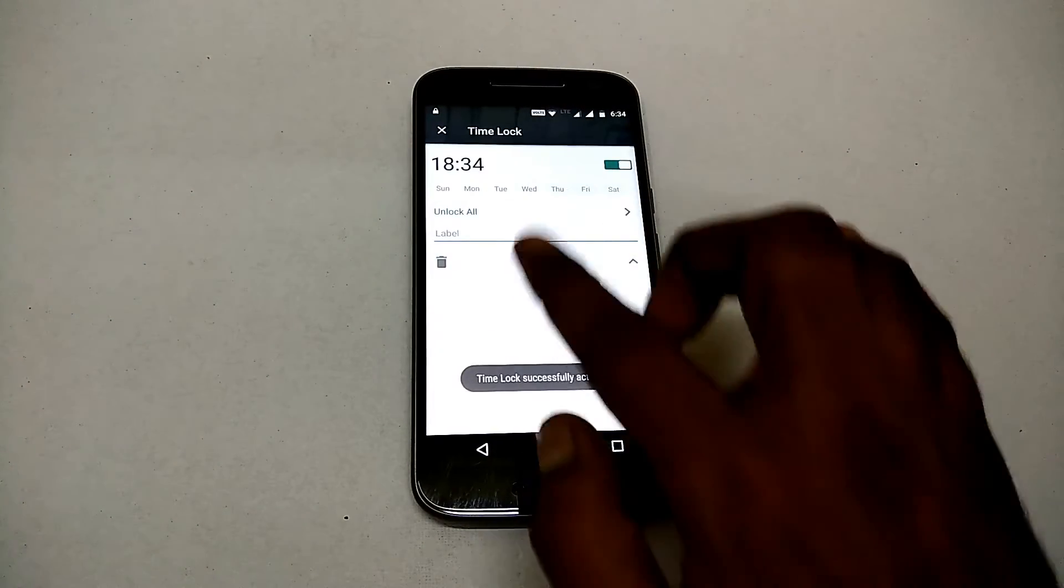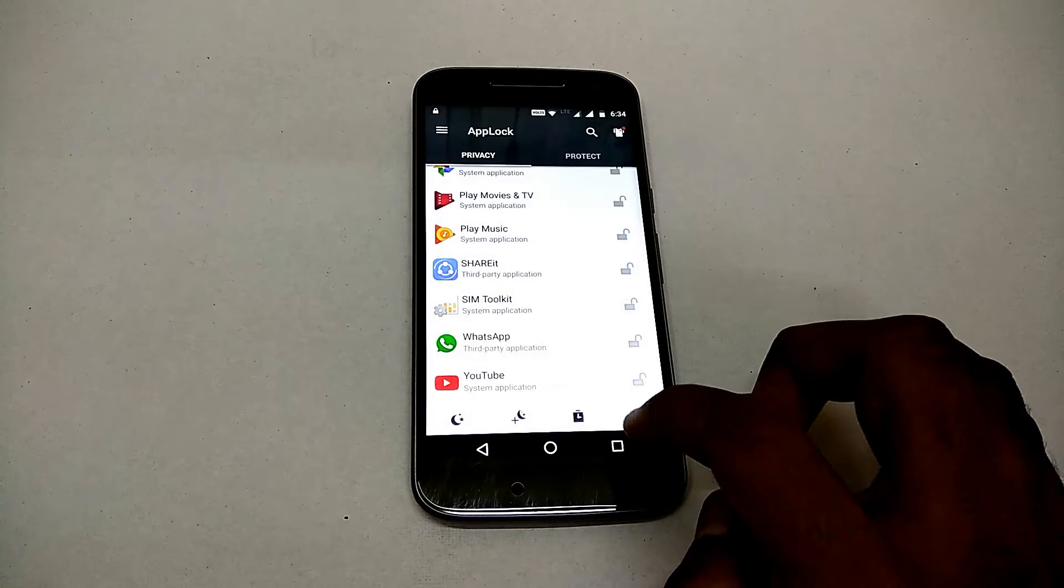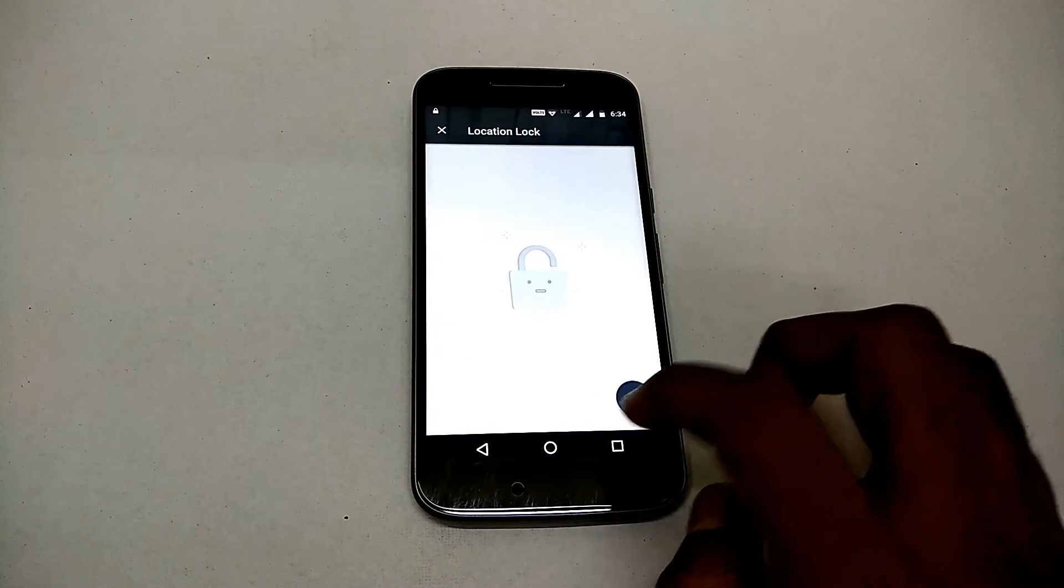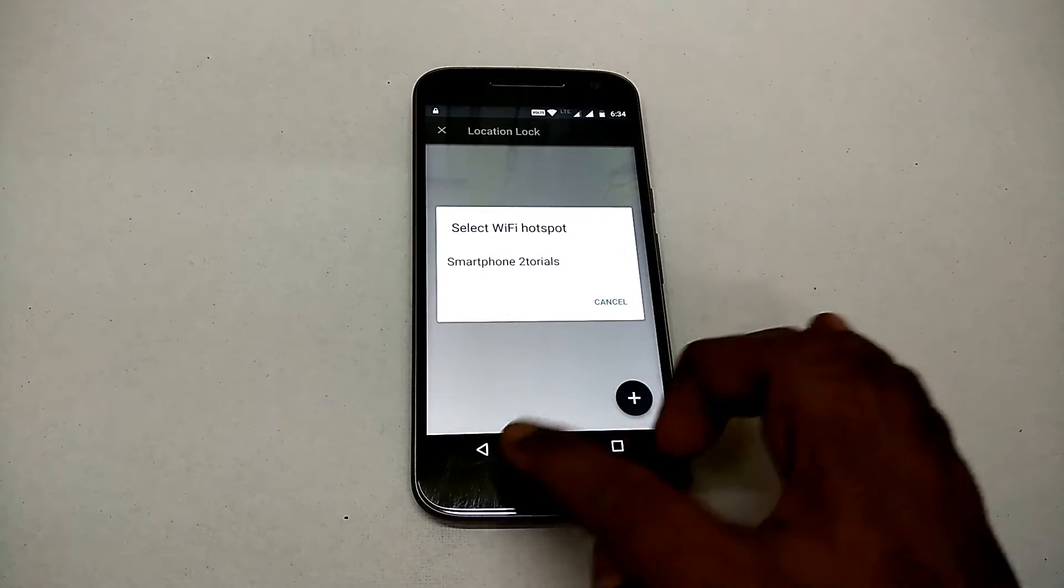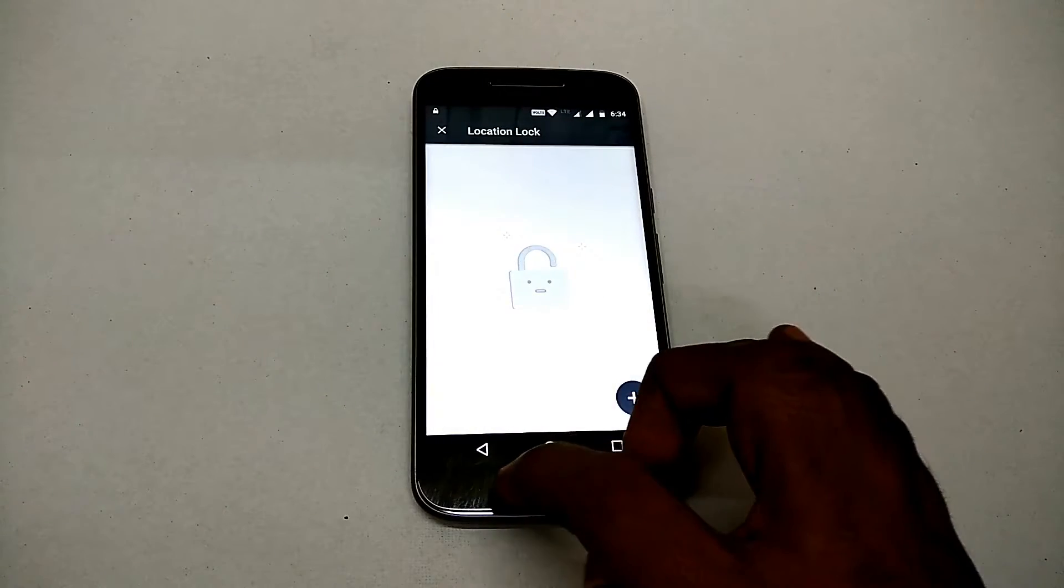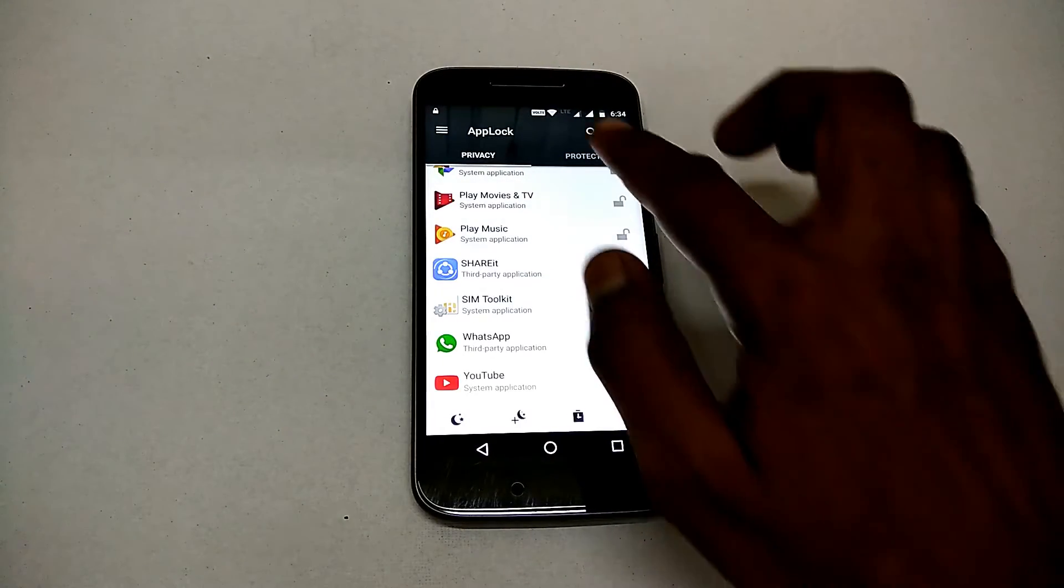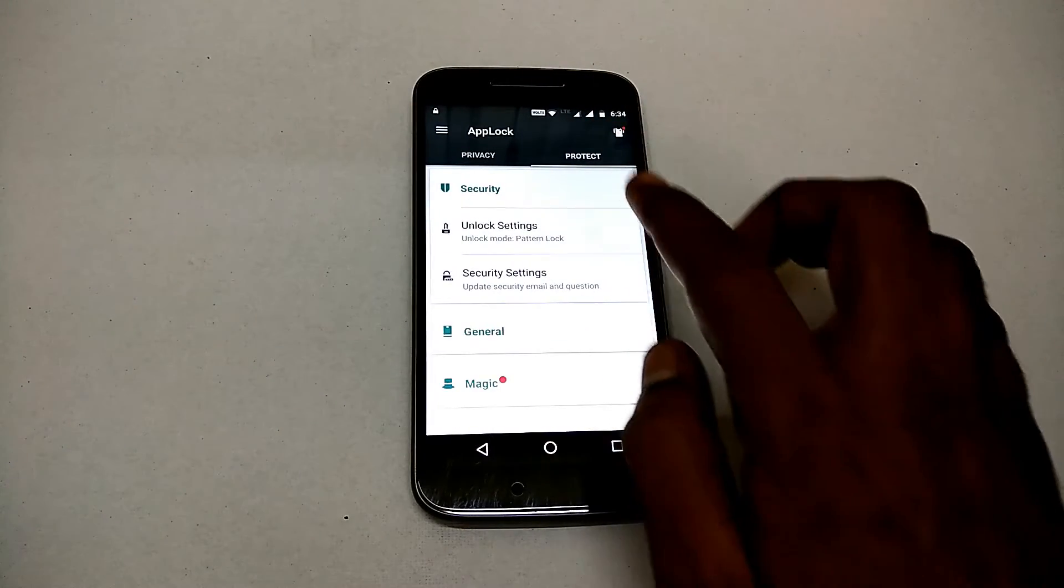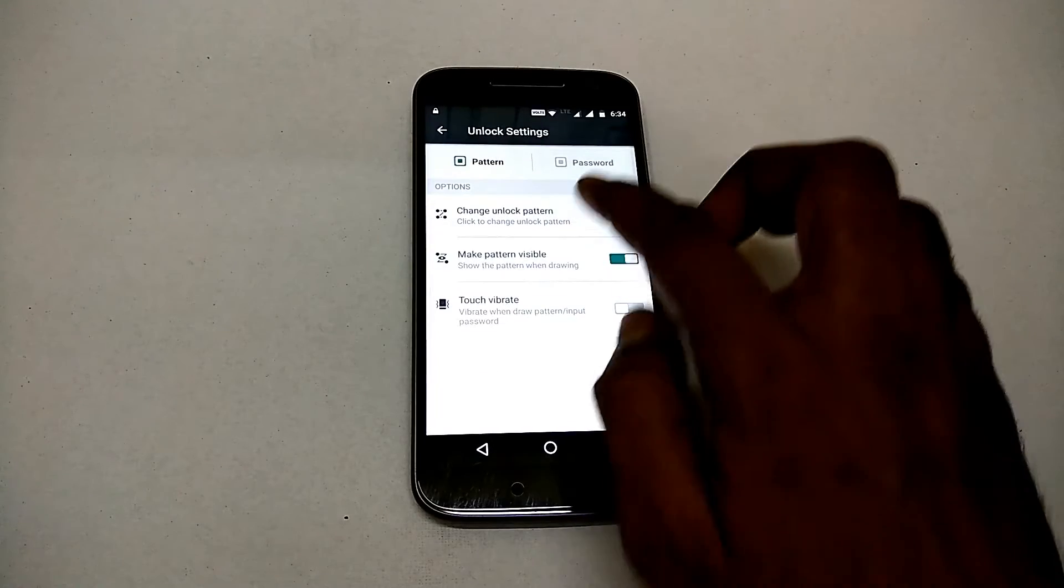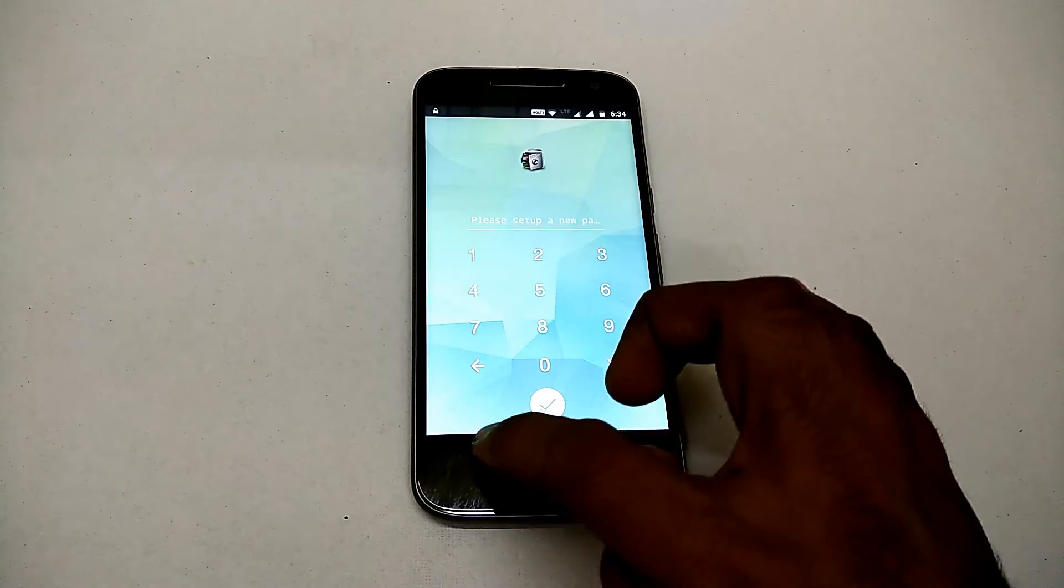There you go, that's the time lock. You can choose what time your phone should enable the lock for a particular application. There's a location lock, and if you go to the Protect option and Unlock Settings, you can change your unlock pattern.